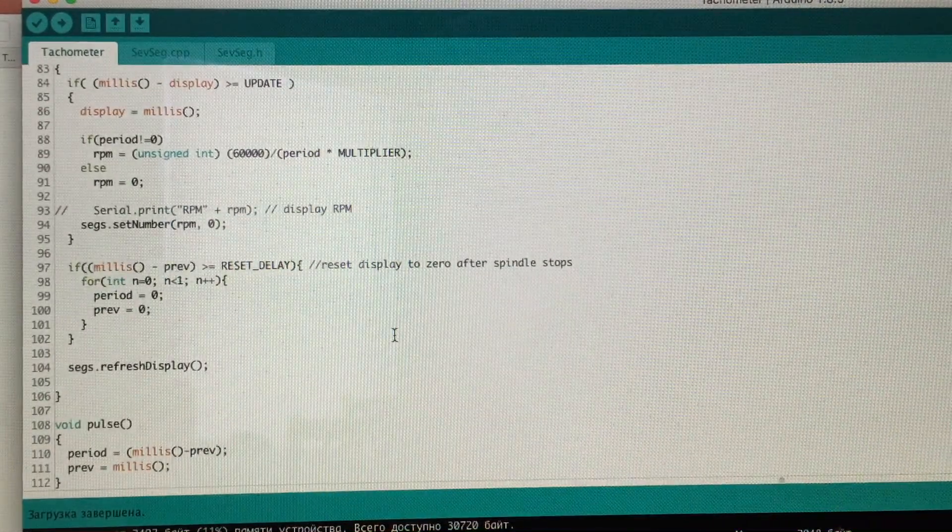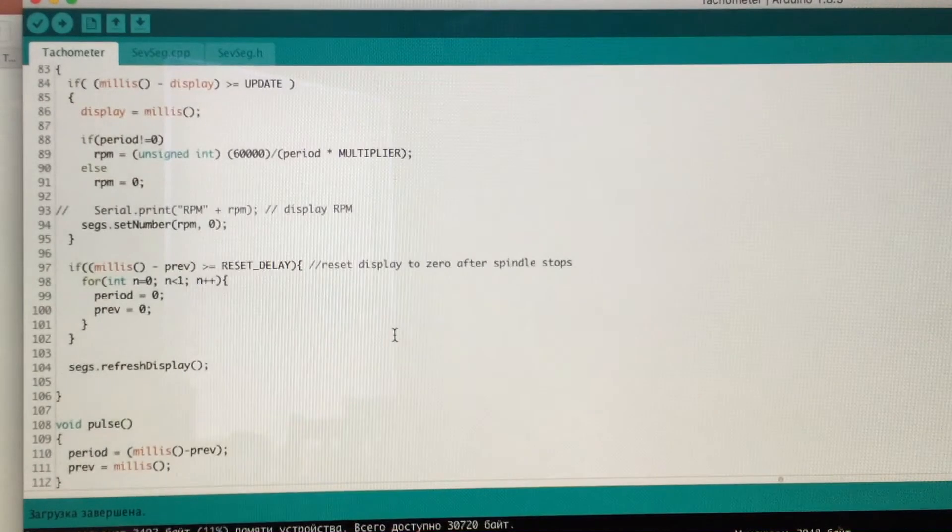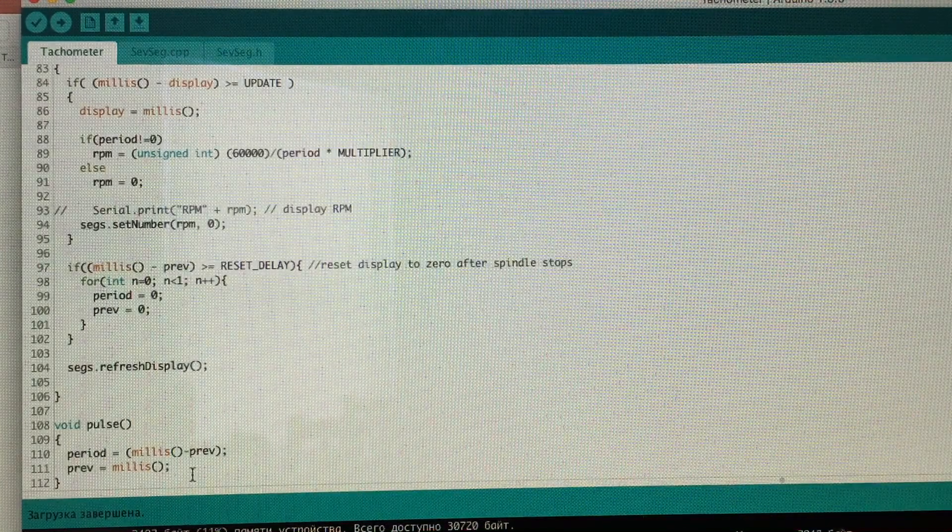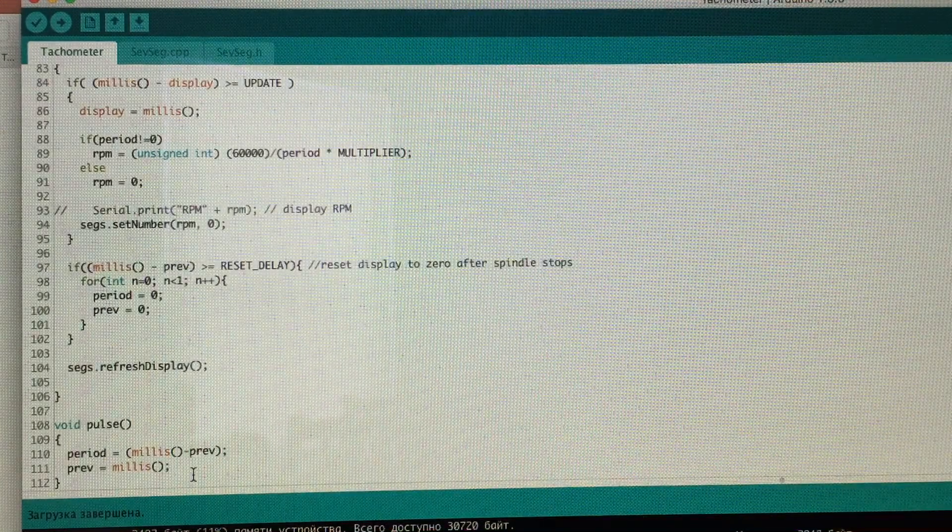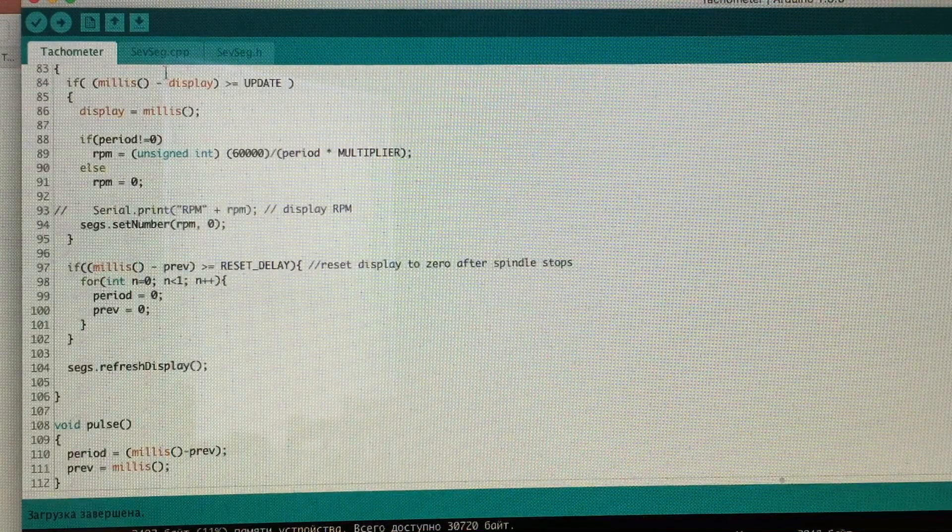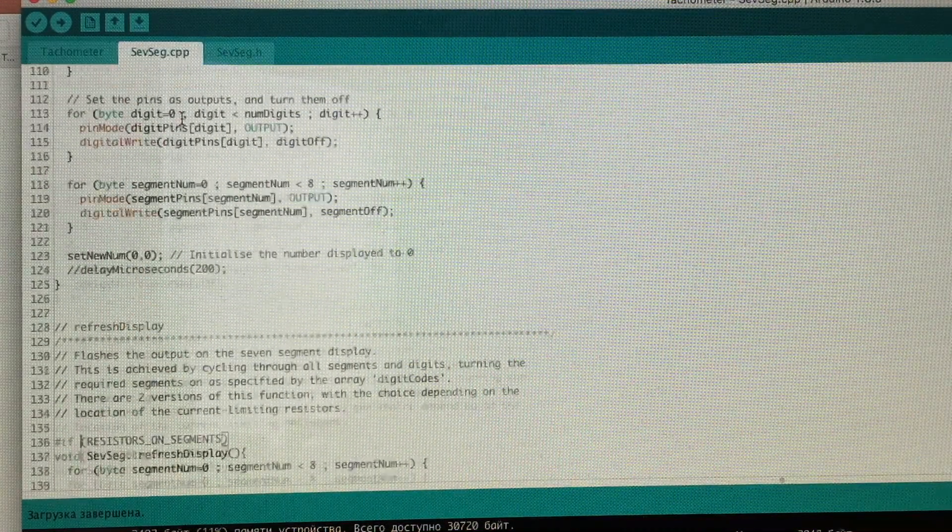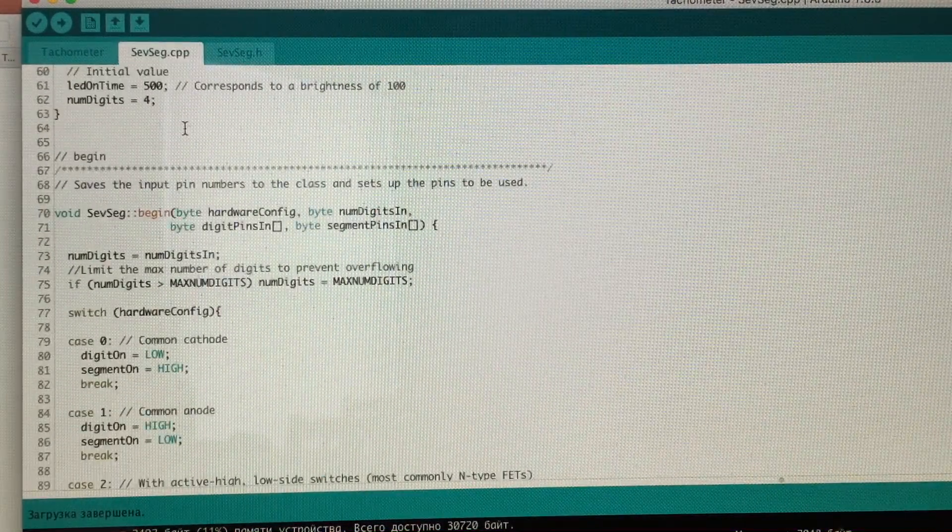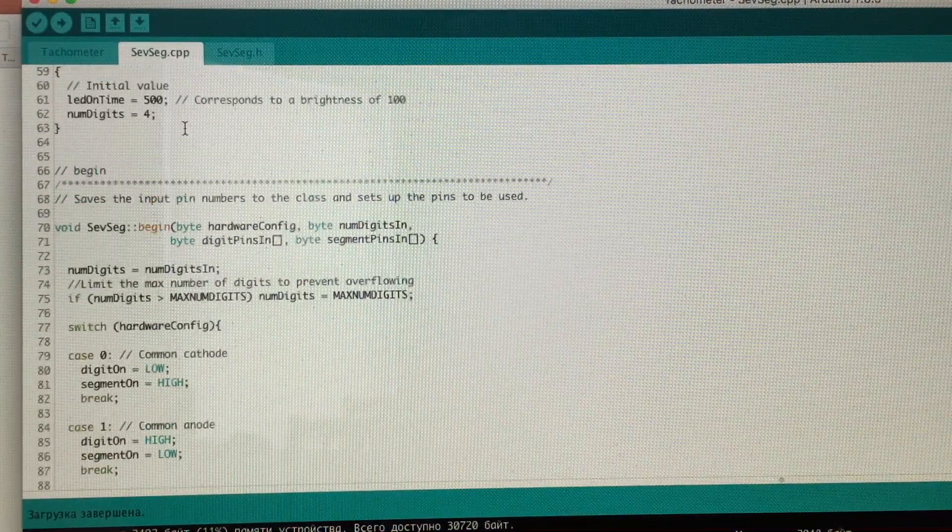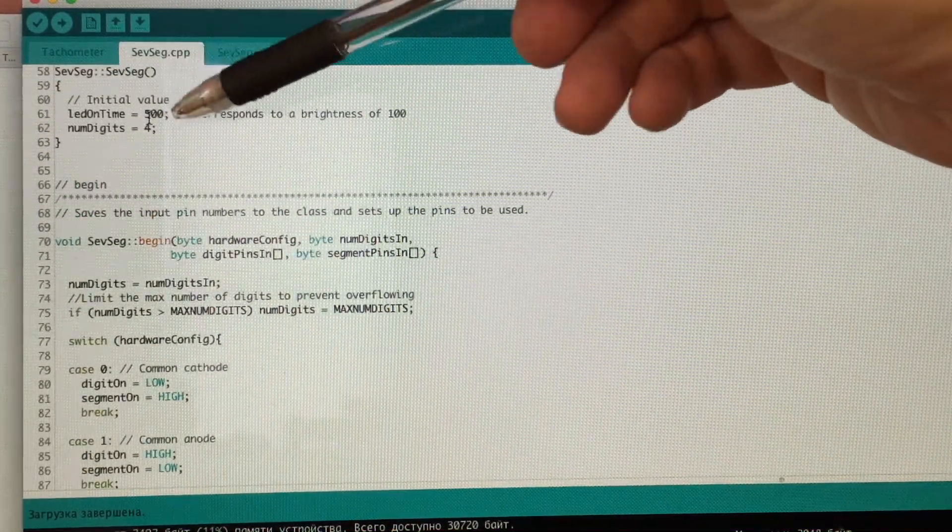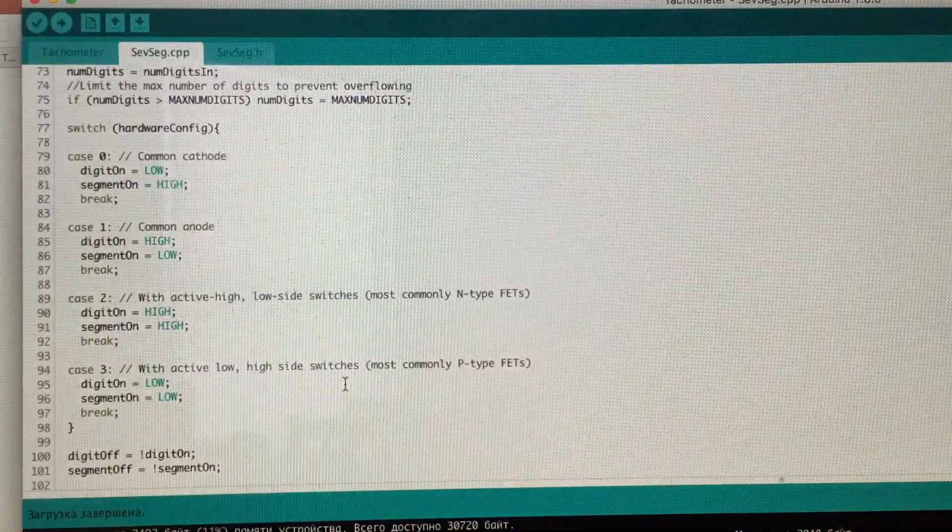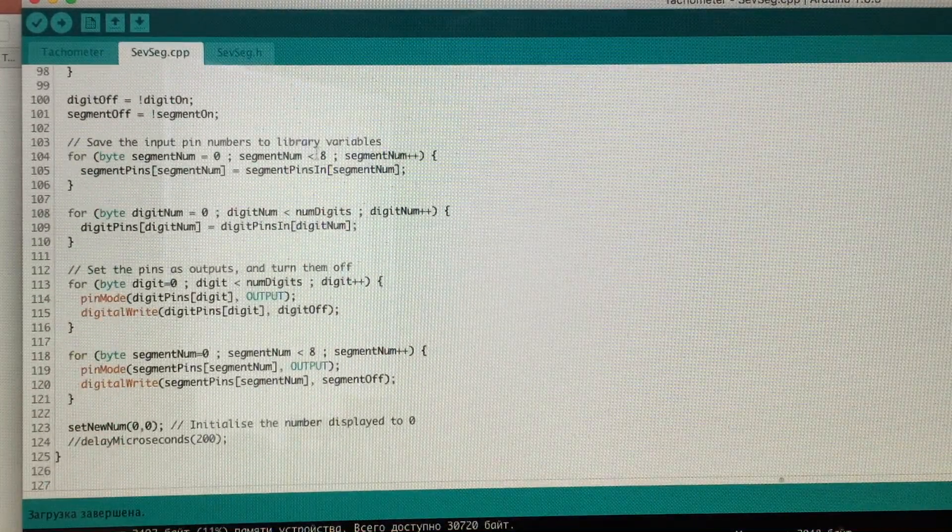Under there you will see the function that I added to reset the display to zero after the spindle stops. And that's about it for the main code. The libraries that I downloaded from the github website stay almost untouched with the exception for very minute adjustments.